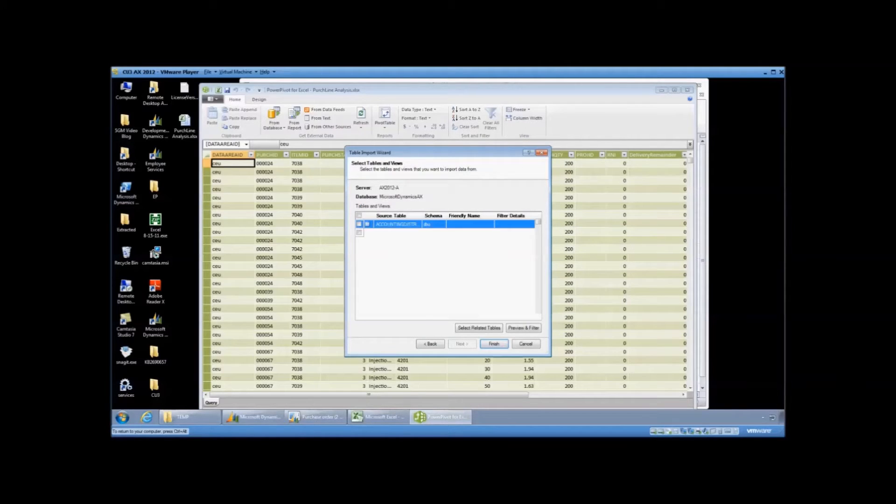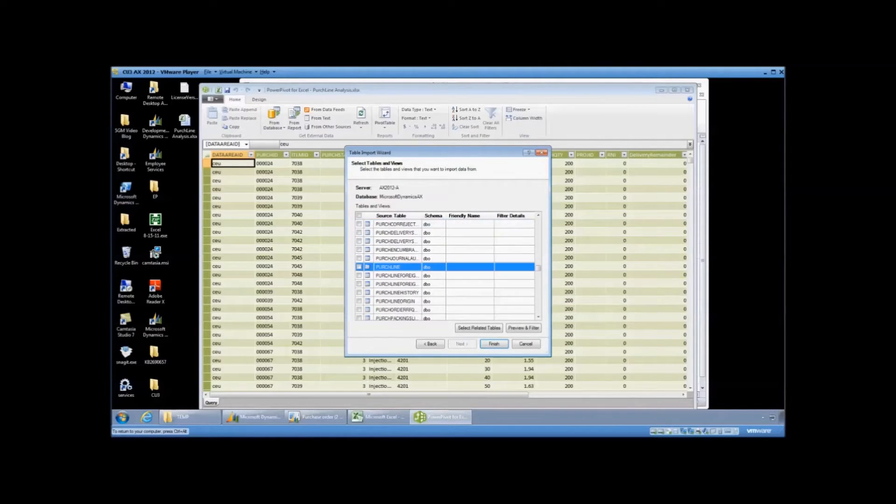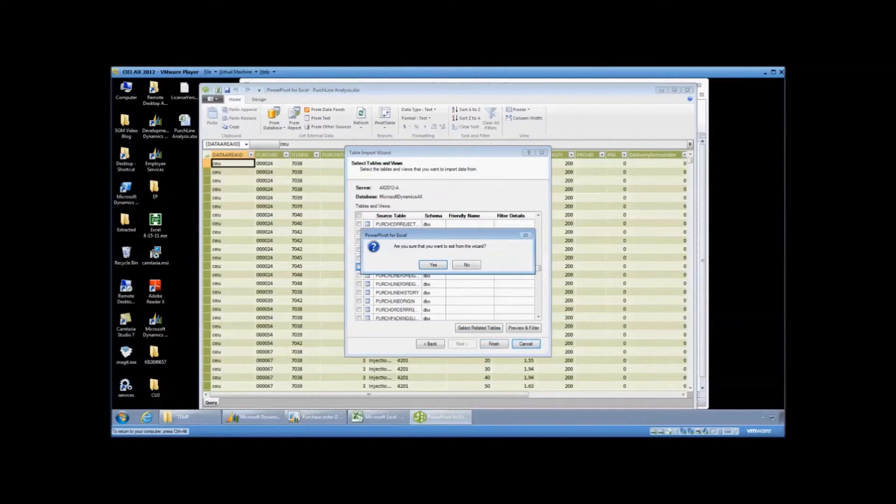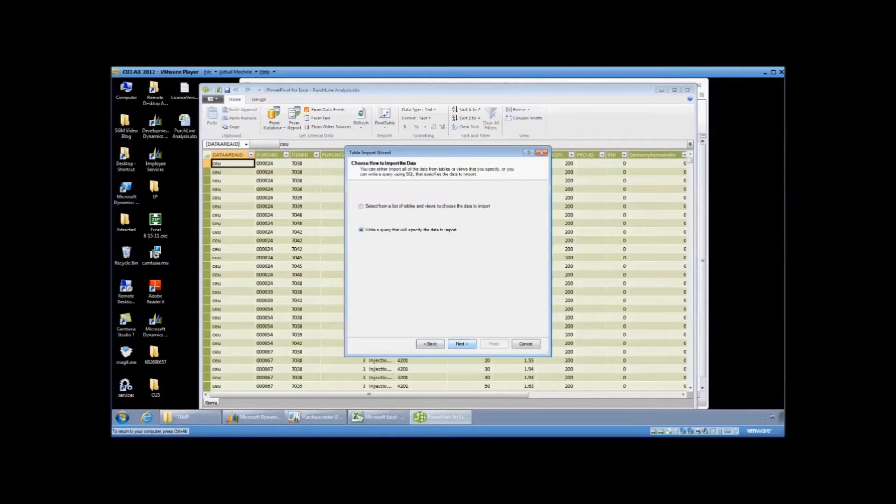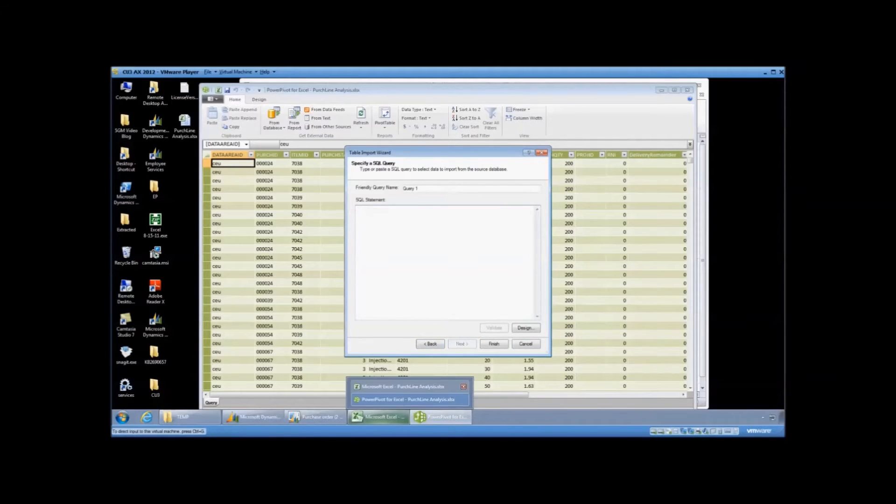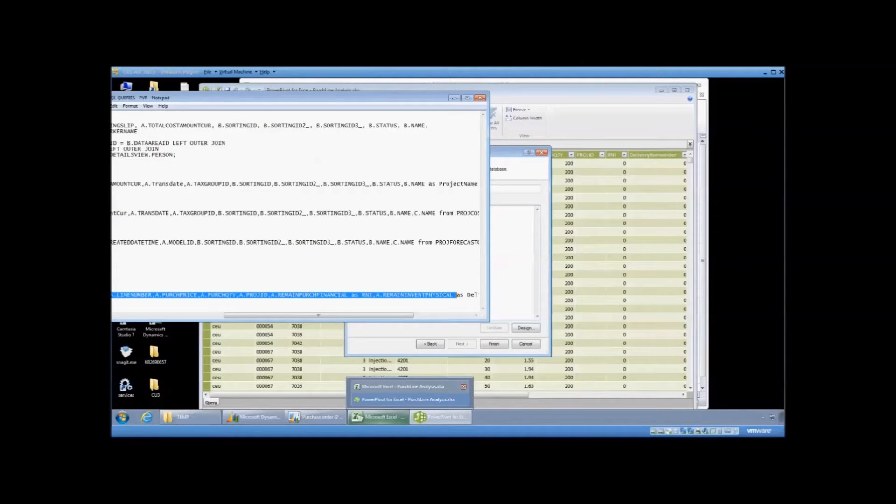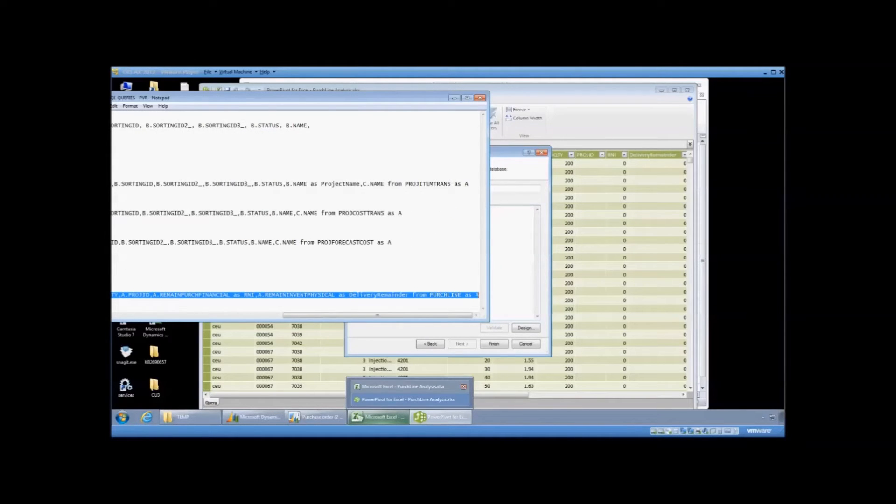So in the previous part we saw where the Purchase Line table was the source of data that we wanted to pull in. So I can come in here and actually pull the table into my PowerPivot file. But instead I'm going to show the other option which is we're going to use a SQL query. I've created just a simple SQL query pulling from the Purchase Line table that pulls just the fields that I want to pull in.